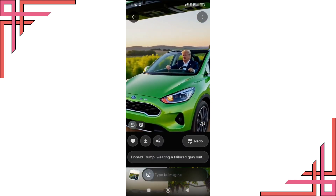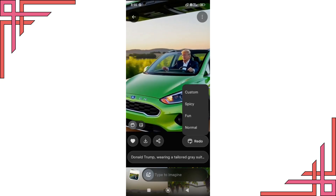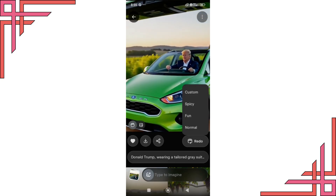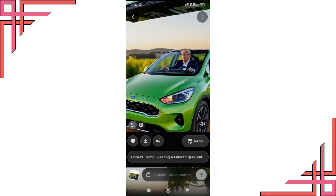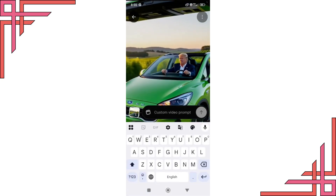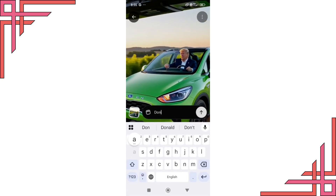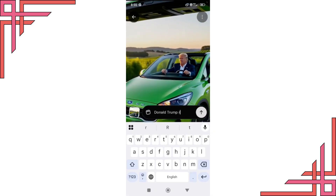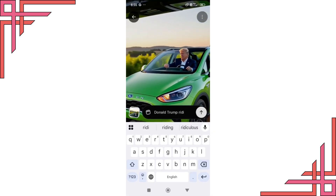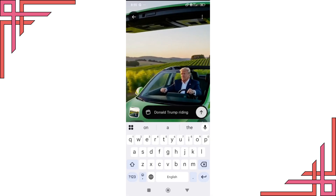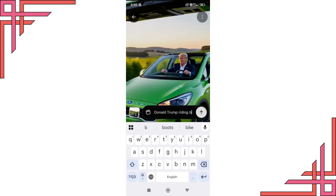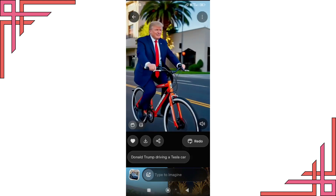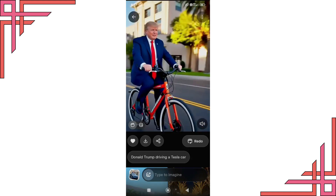Grok AI also allows you to generate videos using different modes such as normal, fun, spicy, or custom. Click on custom and type a custom prompt. For example, Donald Trump riding a bicycle. Wait for a few seconds and check out the final result.